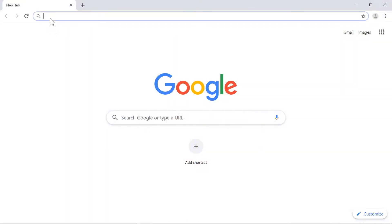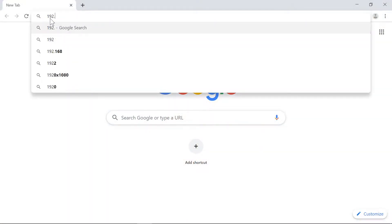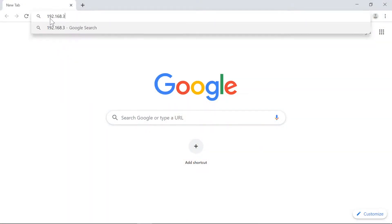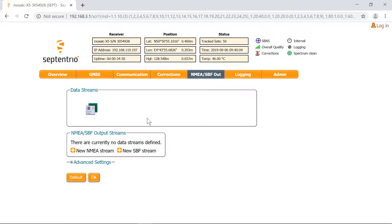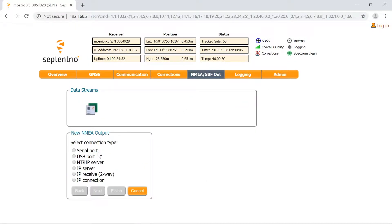Open the web interface of the receiver. Go to NMEA SBF out and click on New NMEA Stream. Select a connection type. In this example I'll use an IP server port.